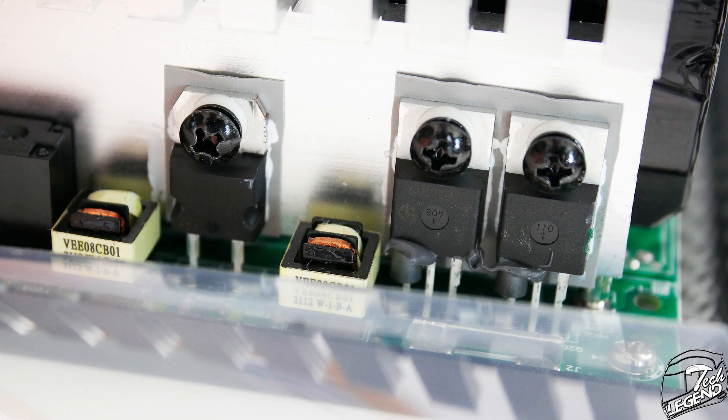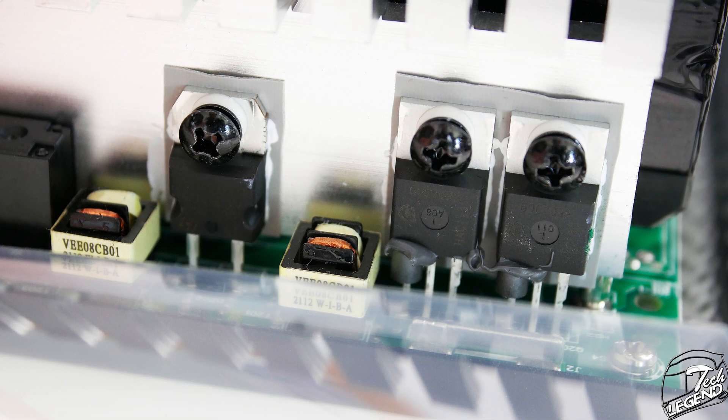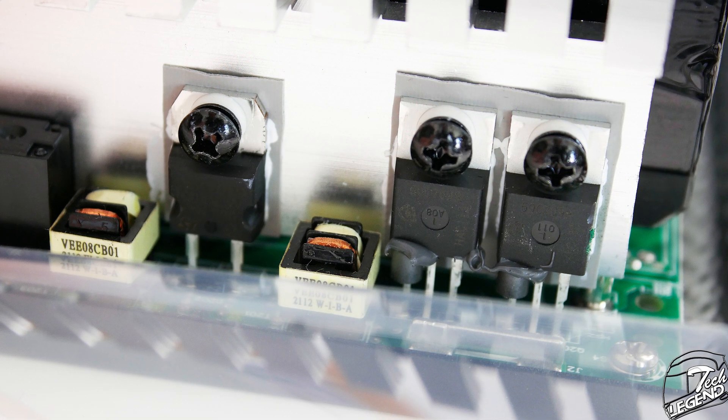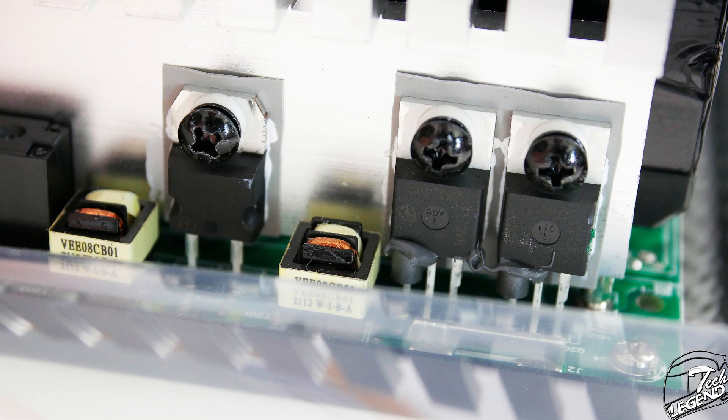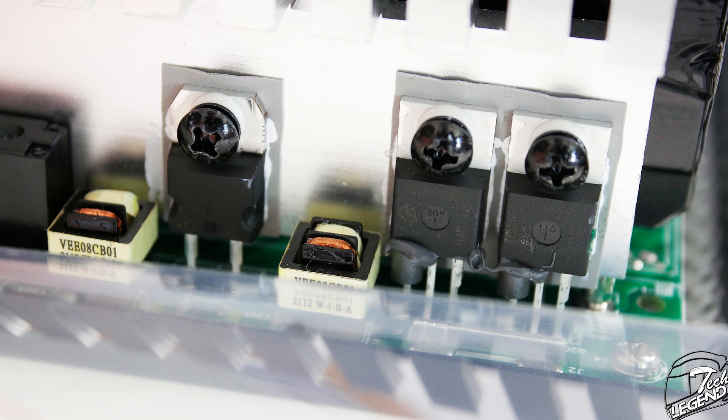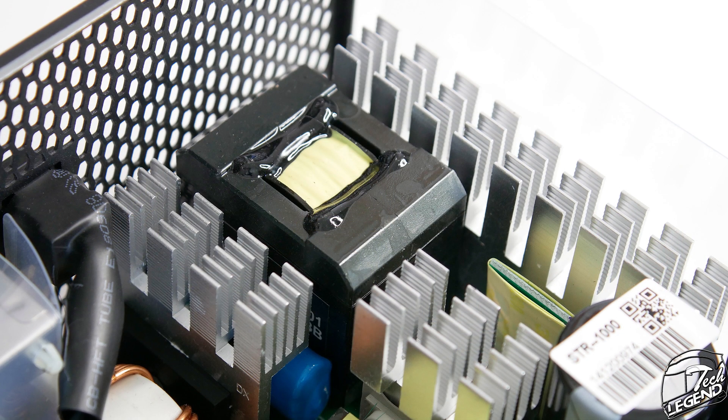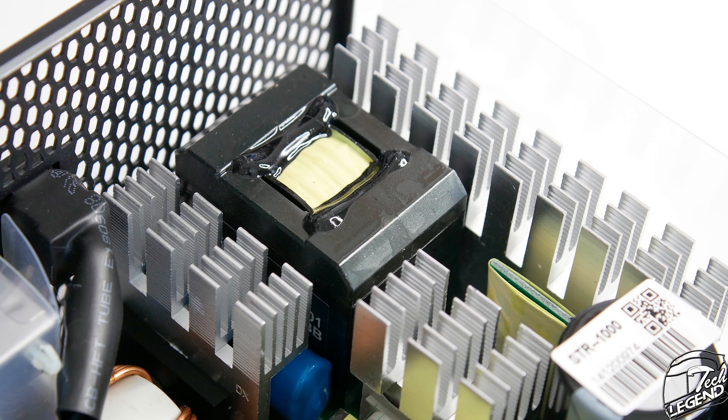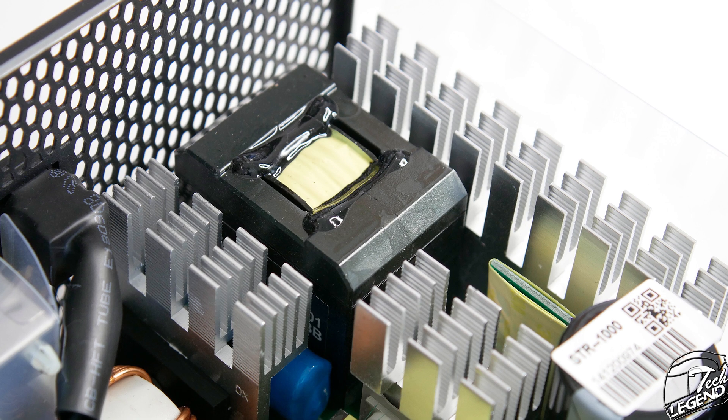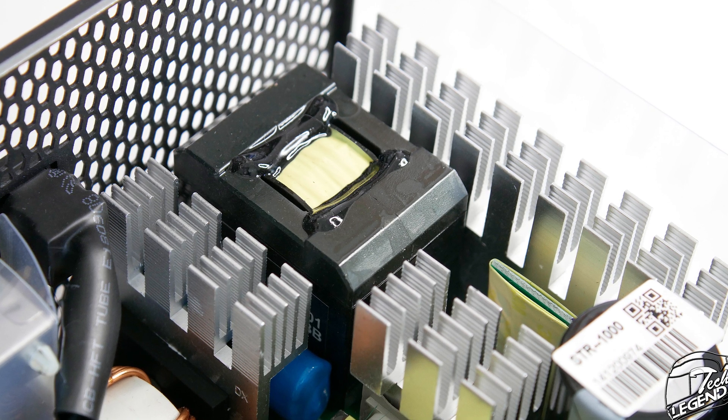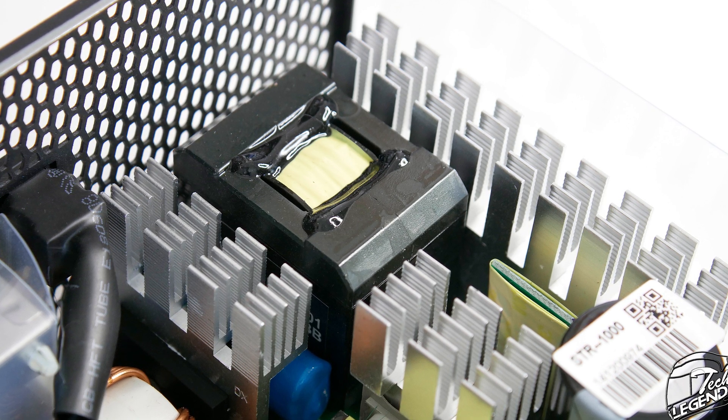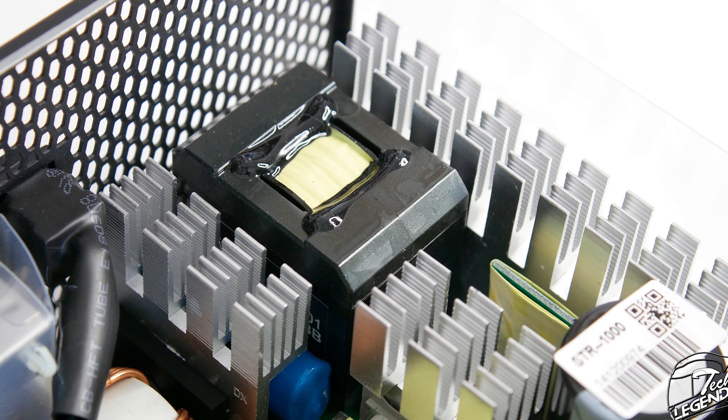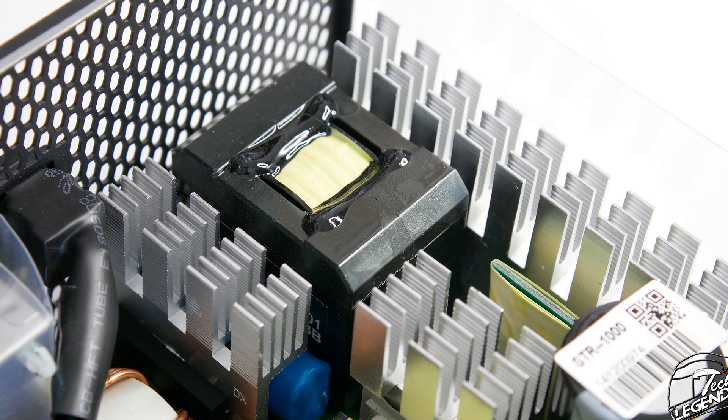The APFC MOSFETs are made by Infineon and have the model number IPP60C7099. The bridge rectifiers are made by Vishay with the model number LVB2560. These bridge rectifiers are directly cooled by one of the metallic heatsinks in the unit.